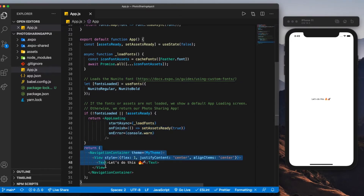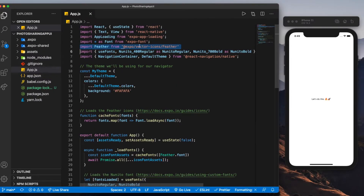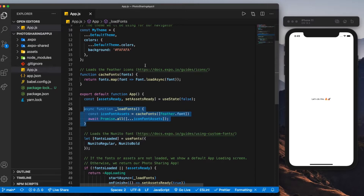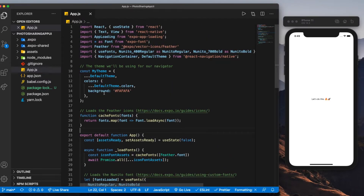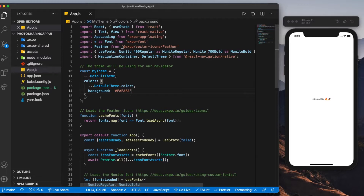Once the fonts load, the app returns what we actually want it to return. I'm also doing the same thing for icons — we're using Feather Icons from Expo Vector Icons, which you'll see referenced in the code. You can find all of this in the documentation. The last thing we have is a default theme — my theme — which is passed into the navigation container. It sets the background to our background color and all other colors to the default theme that iOS or Android phones use for navigation.